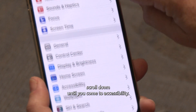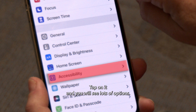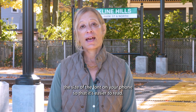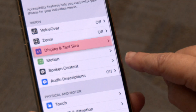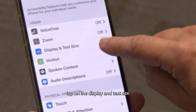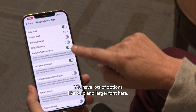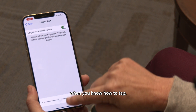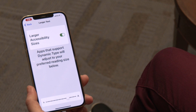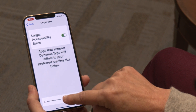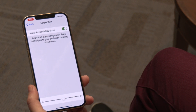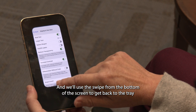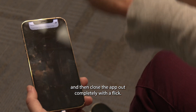Scroll down until you come to accessibility, then tap on it and you will see lots of options. Let's say you wanted to increase the size of the font on your phone so it's easier to read. To change the size of the font, tap on display and text size. You have lots of options like bold and larger font here, and it's easy to do this when you know how to tap. Then we'll use the swipe from the bottom of the screen to get back to the tray and close the app out completely with a flick.